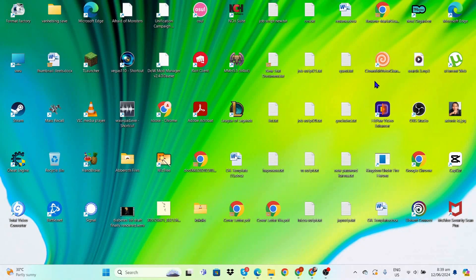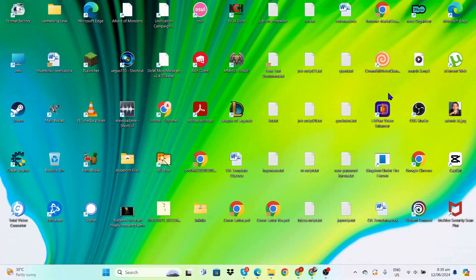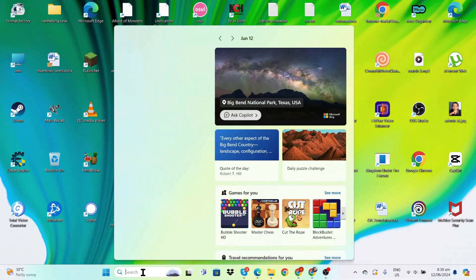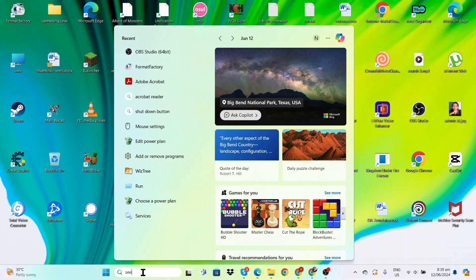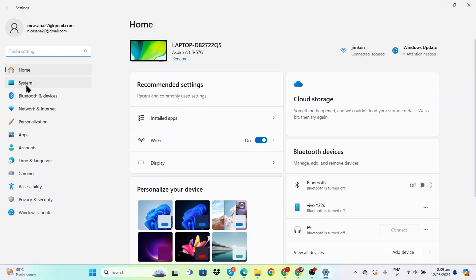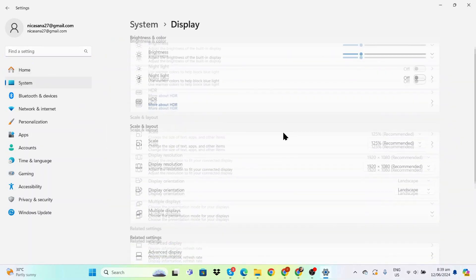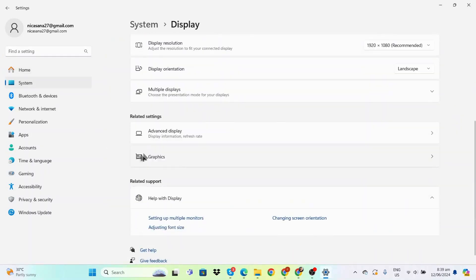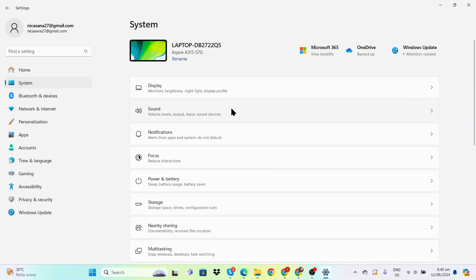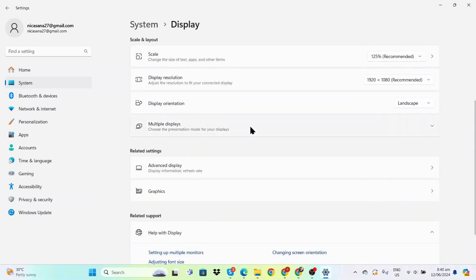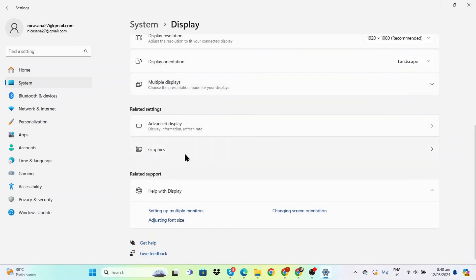Hello everyone, in this tutorial I'm going to teach you how to improve performance and reduce stuttering or lag in your gaming sessions. First, let's go to Settings, then System, Display, and scroll down until you see Graphics.